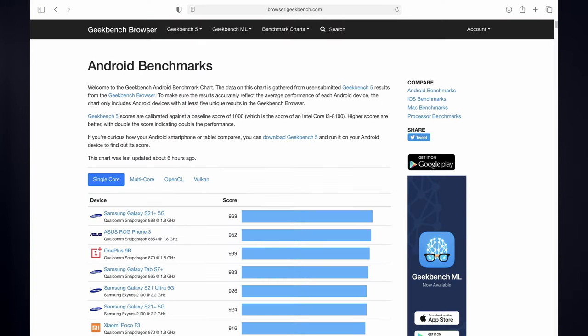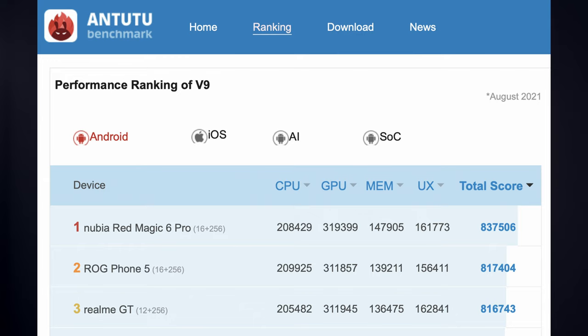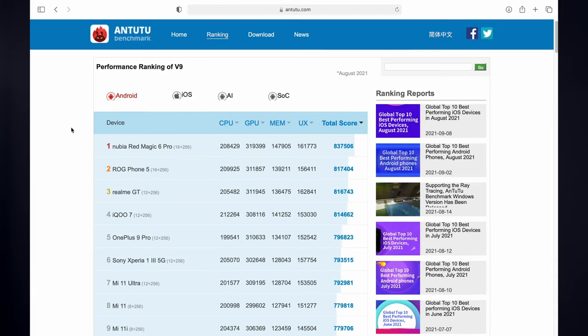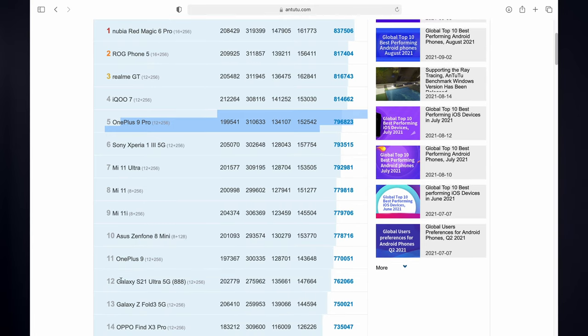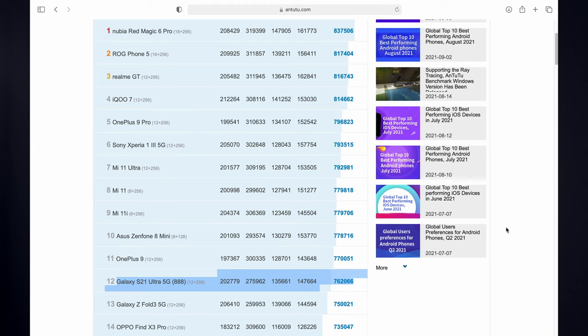Universally respected benchmarking tools are Antutu and Geekbench — links will be in the description below. You will be able to find rankings of the phone you are looking to buy based on performance tests done by several users, and the overall score gives a good indication of which phone will be better from a speed and processing point of view. For all the OnePlus lovers — the OnePlus 9 Pro 5G and Samsung S21 Ultra use the same Snapdragon 888 SoC, but on Antutu, the OnePlus 9 Pro is benchmarked 34,000 points higher than the Samsung S21 Ultra.